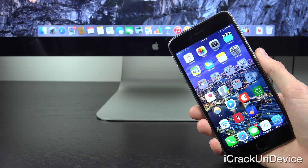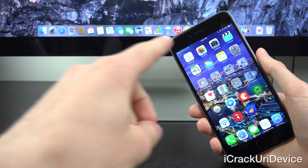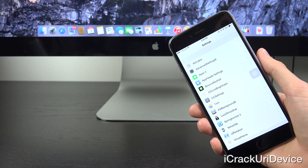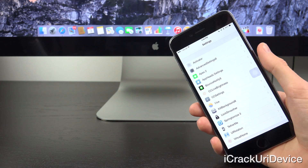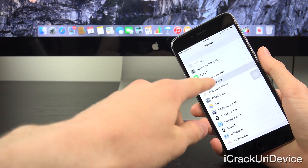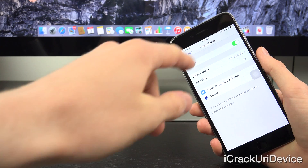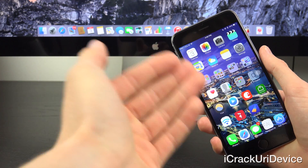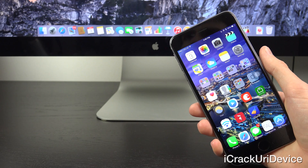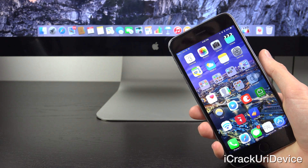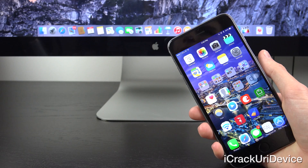Now with that said, let's go ahead and get started. You may have actually noticed this first tweak at the beginning of this video prior to the intro. It's called BounceNotify8, and what it actually does is it borrows from OS X. Let me go ahead and back out here to the home screen. It brings an OS X inspired feature to iOS devices: bouncing dock icons.